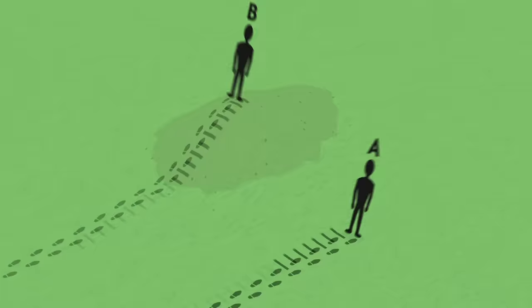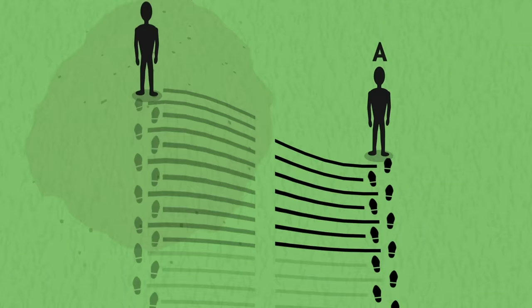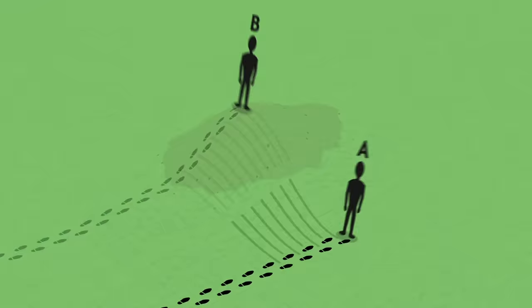Again, for A the tracks left by B appear to be contracted, as if they were shorter. And once again it is just a question of perspective. The steps are equally spaced, but they are oriented differently along the slope of the hill, and thus for A they seem shorter.